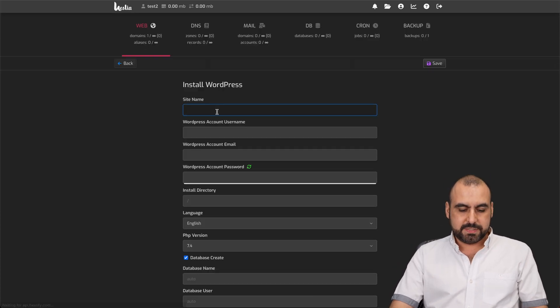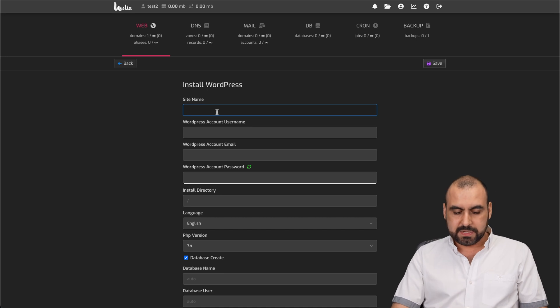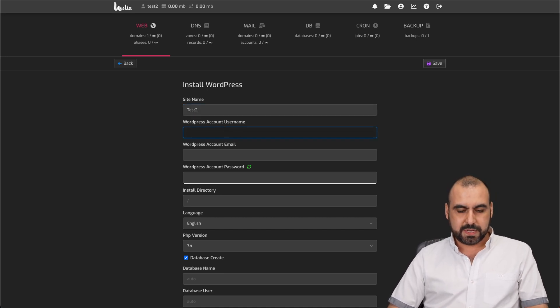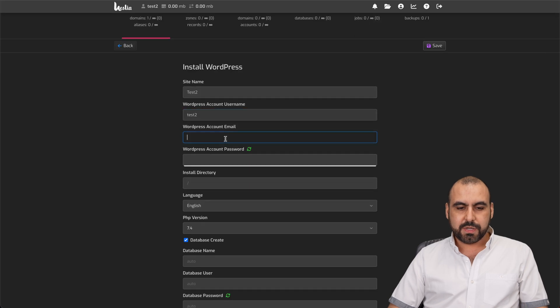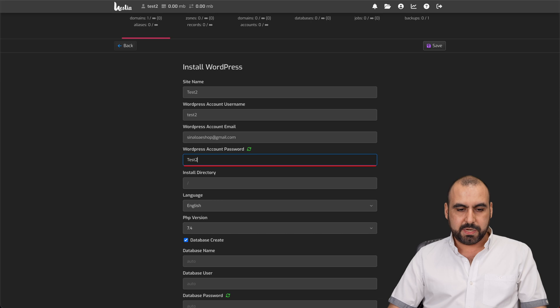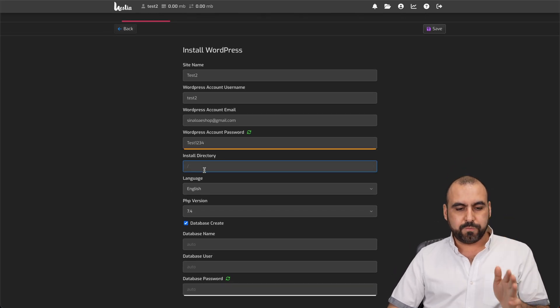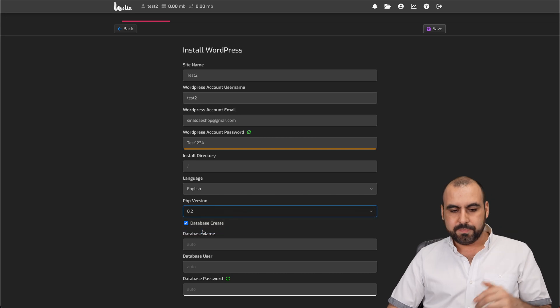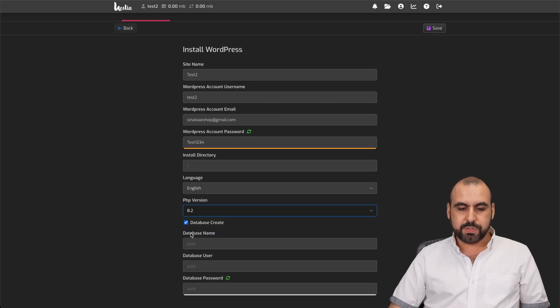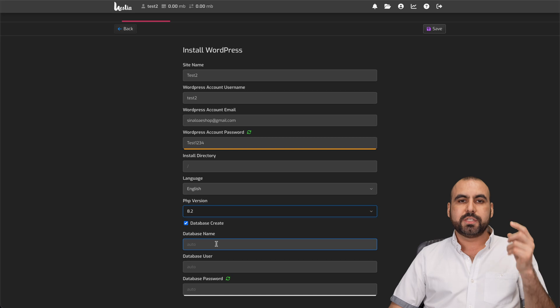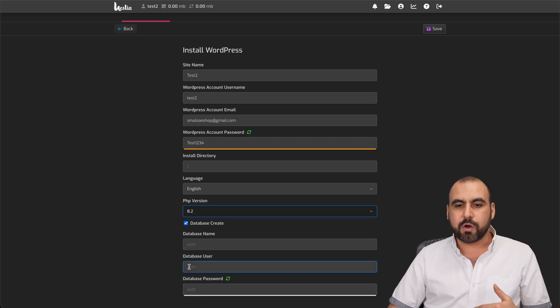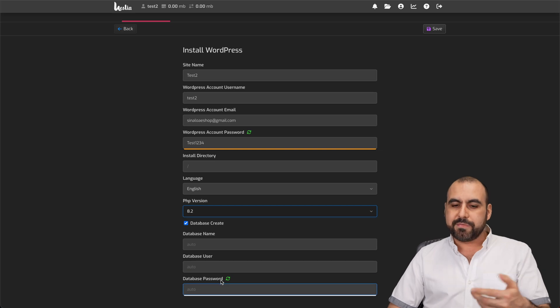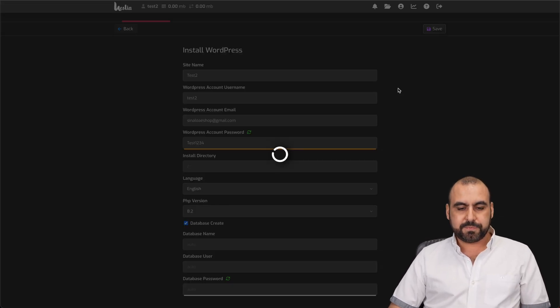Let's set the name for this, and I'll say test2. The WordPress account username, I'll say test2 also. The account email, I'll use my email. Password for this. Again, I'm going to keep it simple. It's going to be installed on root folder. The PHP version, I'm going to select the most recent one, which is 8.2. Database create, yes. We can also set the database name, user, and password. We're going to keep it in autopilot, but I would recommend that you do this manually and you save these details. Let's go ahead and save this.